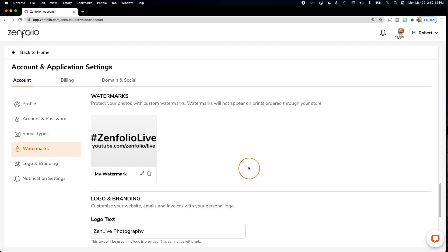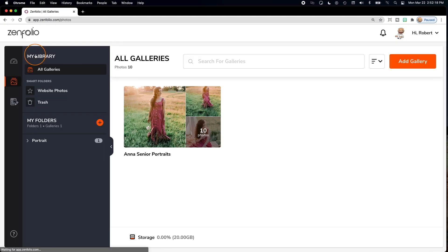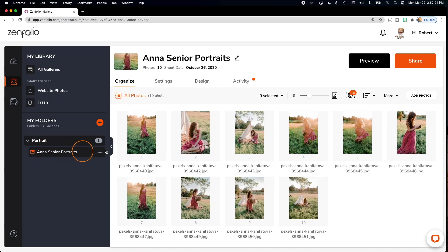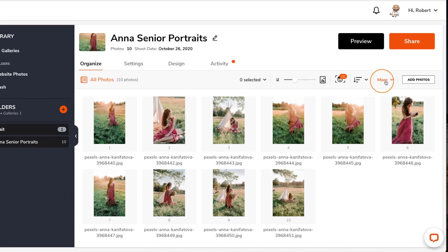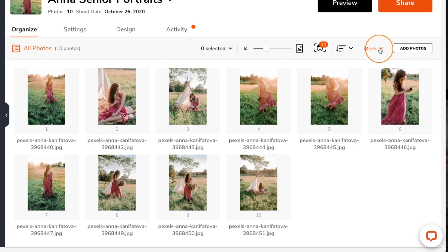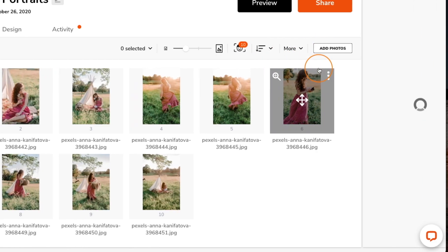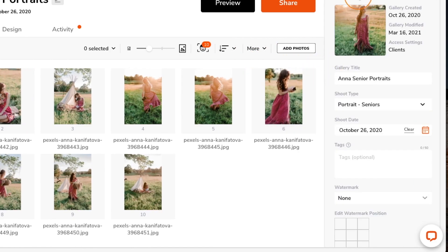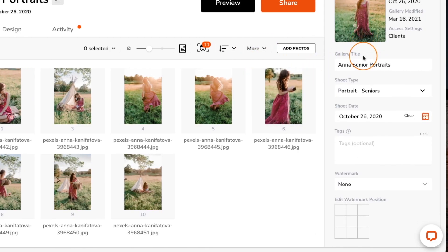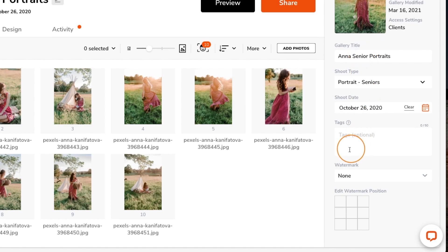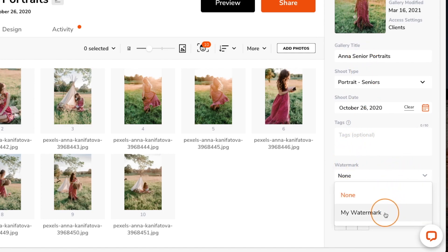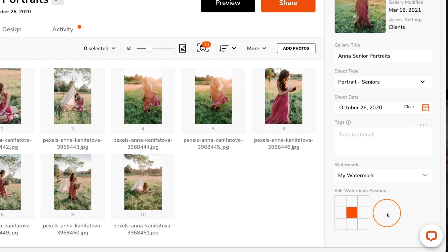To apply your new watermark to a gallery, go to your library and then locate the gallery and click the more dropdown, then select edit gallery info. Now scroll down and select your watermark. Keep in mind, you can also change the position of your watermark here as well.